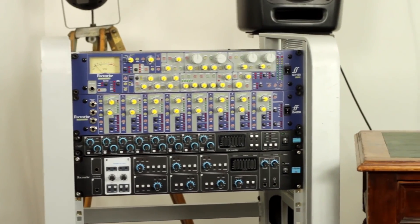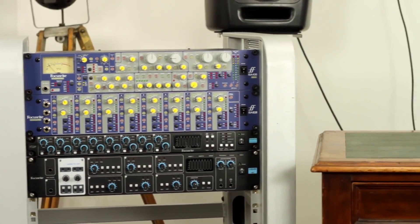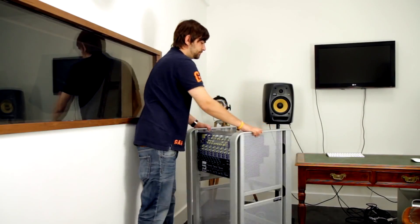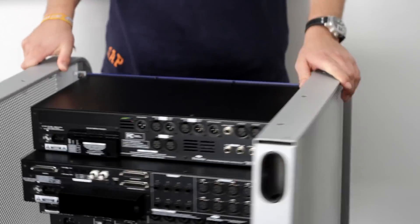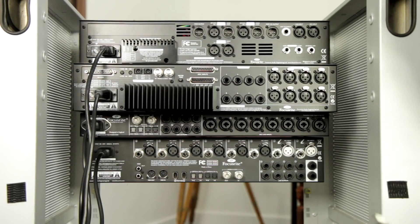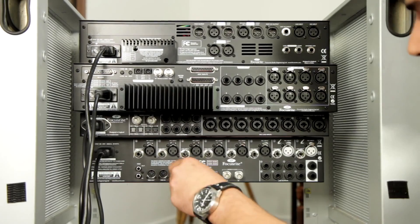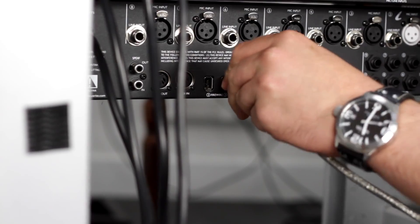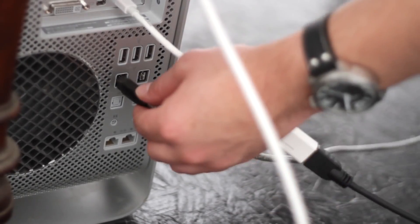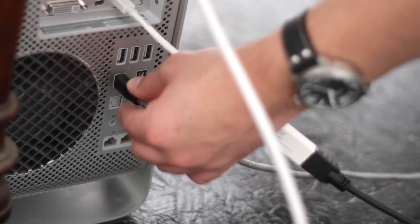So we're using the Liquid Sapphire 56 as the interface here. The first thing we need to do is hook up the firewire cable to connect it to the computer. When hooking up firewire cables it is important to have the interface and the computer off, so as to prevent any damage.